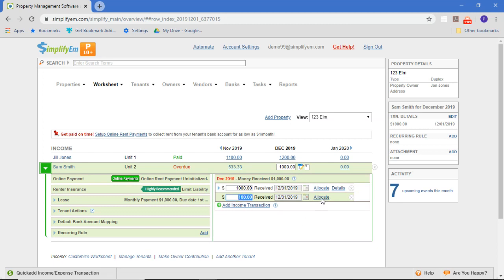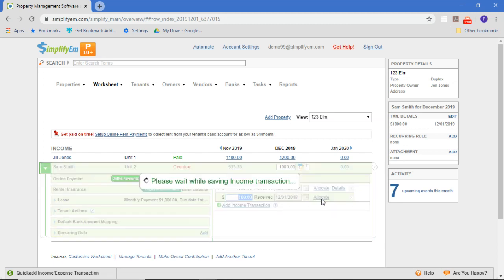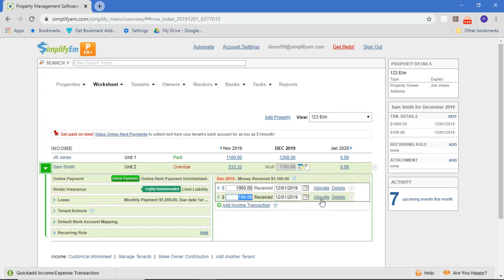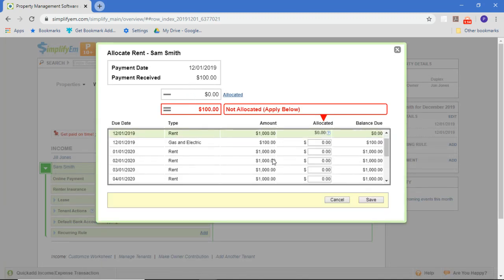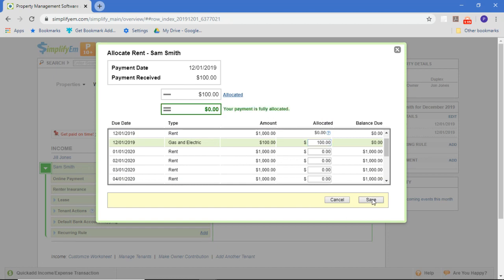And allocate it against what he owed us. So this $100 is to pay for the gas and electric bill that he owed us.